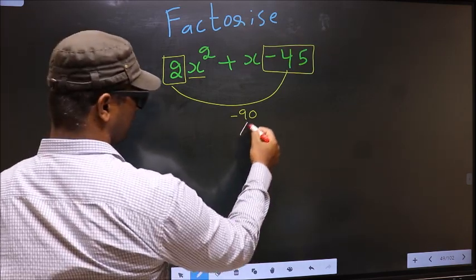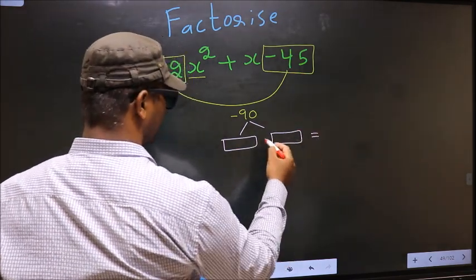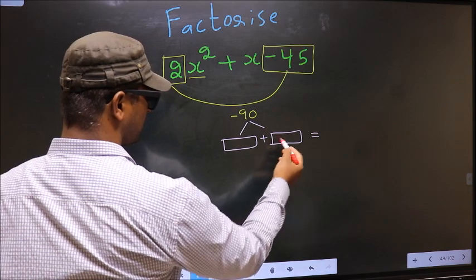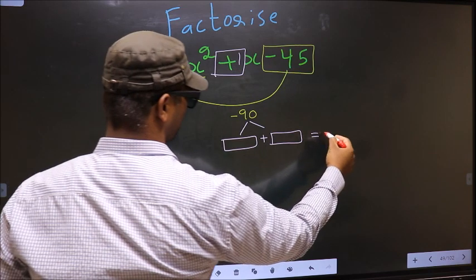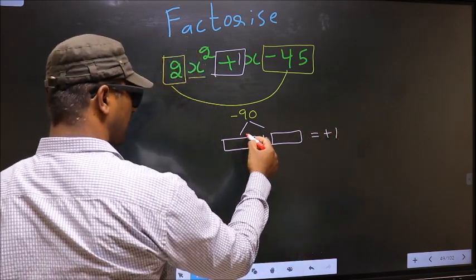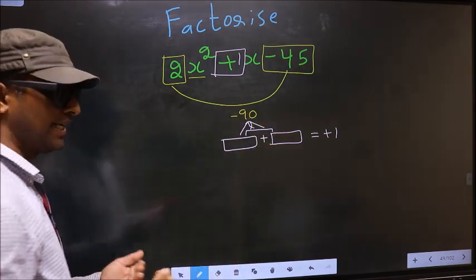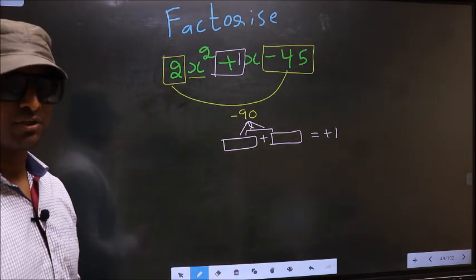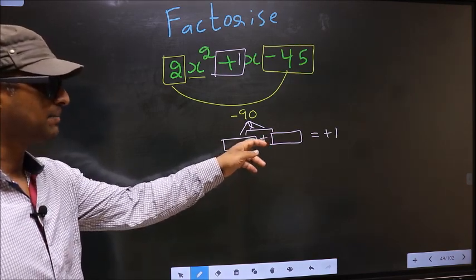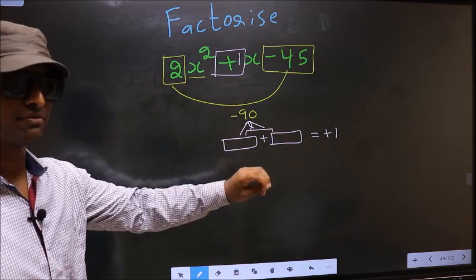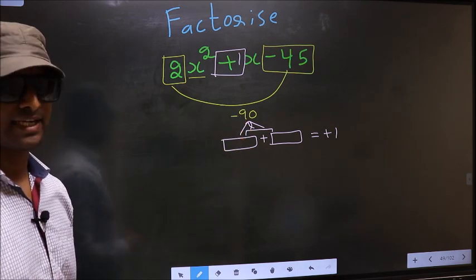Now you should look out for 2 numbers such that when you add these 2 numbers you should get the middle coefficient, that is +1, and also when you multiply them you should get -90.